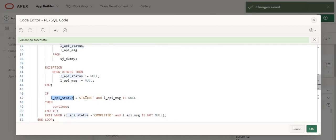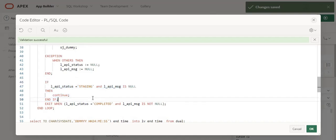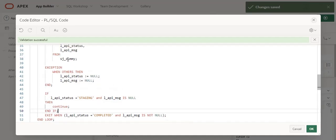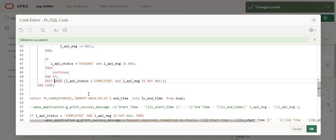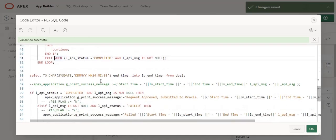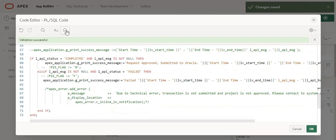Here I am checking the status from the table — whether it is 'staging' and the API message is null — and I keep the loop continuing. When the concurrent program gets completed, I update the table as 'completed' and exit the loop. Based on the success status, I print notification messages.